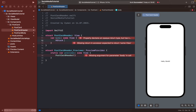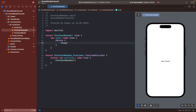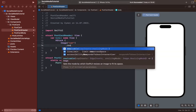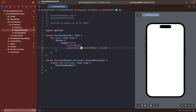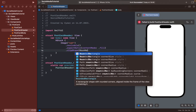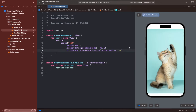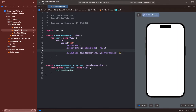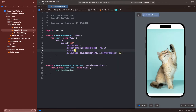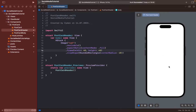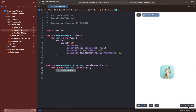First, open an H tag and display a profile image with a cat photo. It's too big, so let's redesign it — add resizable, fill, clip shape, rounded rectangle with corner radius 10. It's still too big, so add a frame with width 40 and height 40. Now it looks much better.